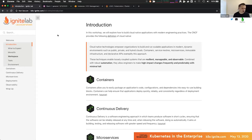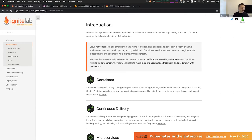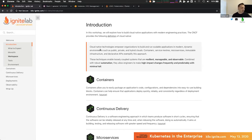We like the definition of cloud native that the CNCF — the Cloud Native Computing Foundation — provides. This is a quote straight off their website. Cloud native technologies empower organizations to build and run scalable applications in modern dynamic environments such as public, private, and hybrid clouds. The first thing to note is that cloud native doesn't necessarily imply public cloud. Just because you're running in AWS does not mean you're doing cloud native architecture and delivery.